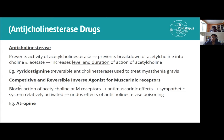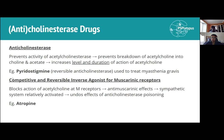The treatment is a competitive, reversible inverse agonist for muscarinic receptors. An inverse agonist has the opposite effect — different from an antagonist (which has no effect) and an agonist. So it will produce anti-muscarinic effects and undo the effects of anticholinesterase poisoning. The example is atropine.